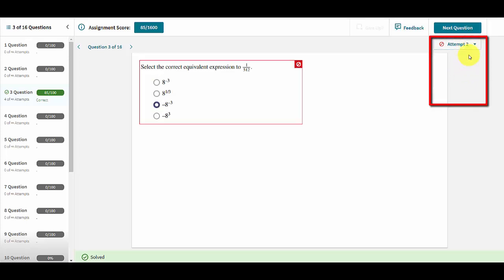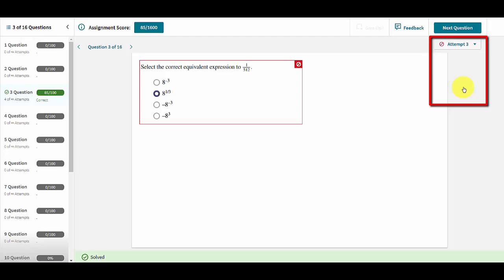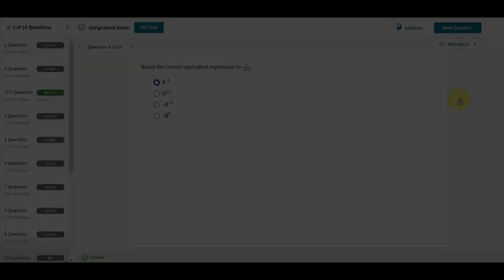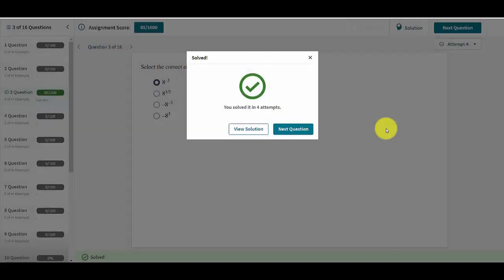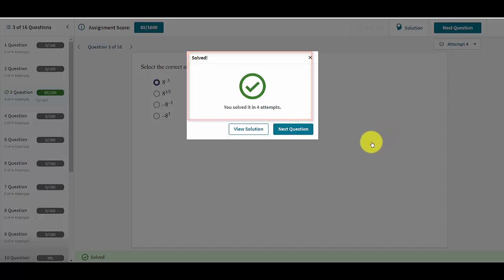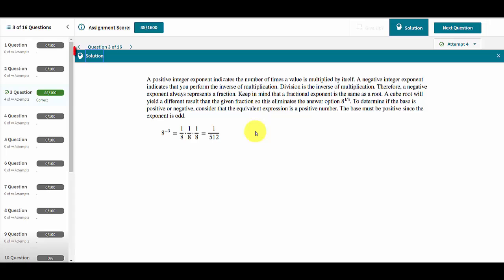Users may review their previous attempts or the original unanswered question by clicking on the drop-down menu. When students get the question correct, there is immediate clear feedback that they have done so. They are told that they have solved the question and how many attempts it took. They can then choose whether or not to view the solution for a detailed explanation as to why that is the correct answer.